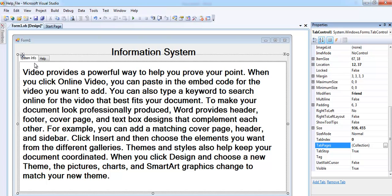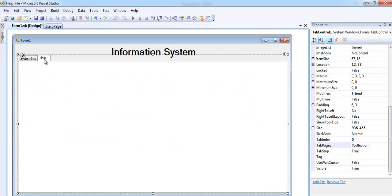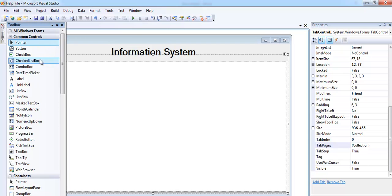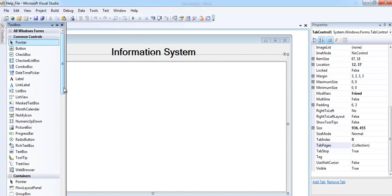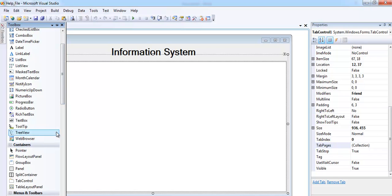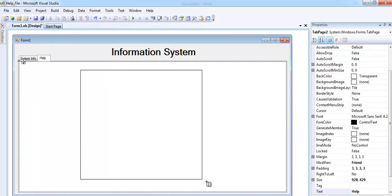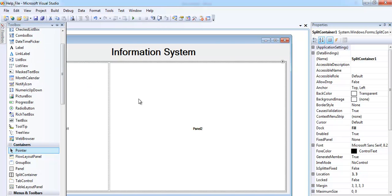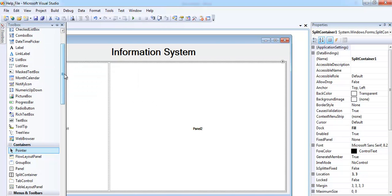Now we see system info and help. In the help session I will now add a split container which is right there. That's just to divide the screen, the tab into two.